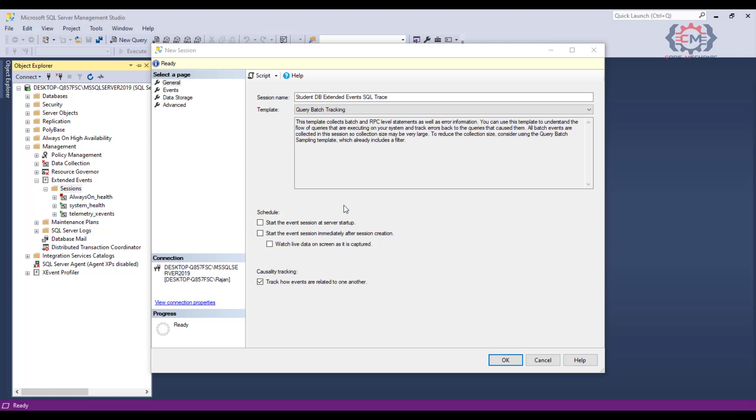They make setting up your trace a little bit faster. For us as developers, this query batch tracking is a really good starting point, and then if we wish, we can add more events on the next page. Finally, on this screen, we have some options that we can start the trace at server startup or as soon as we create this trace. I am going to leave each one of these boxes unchecked, as we will just start our session manually when we are ready to.